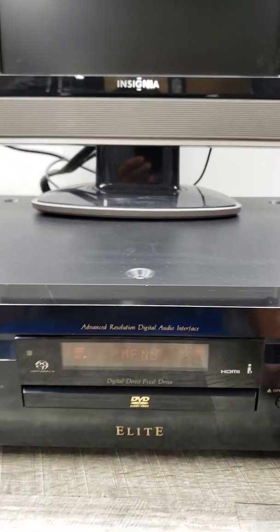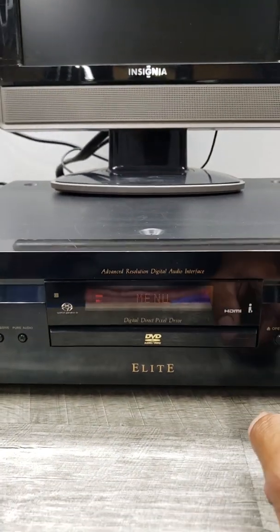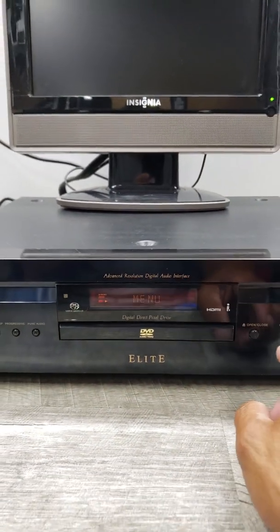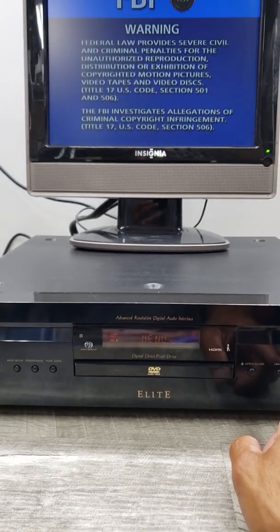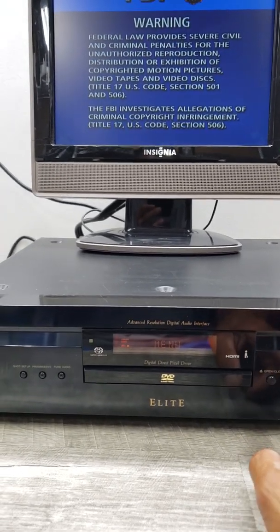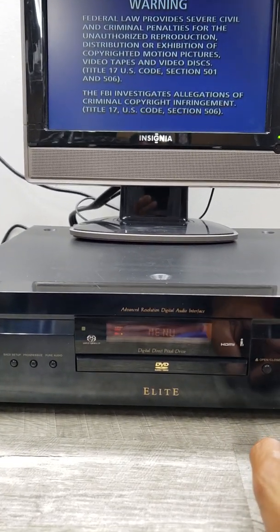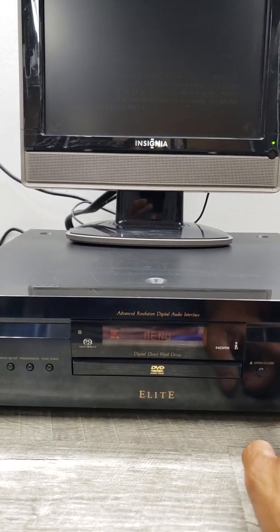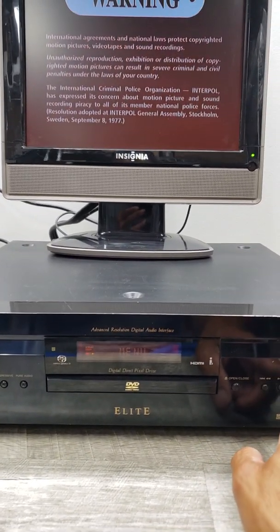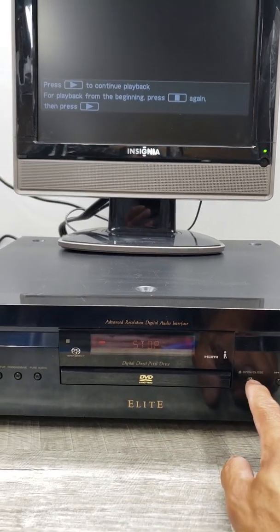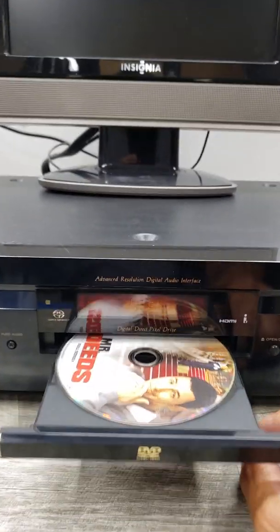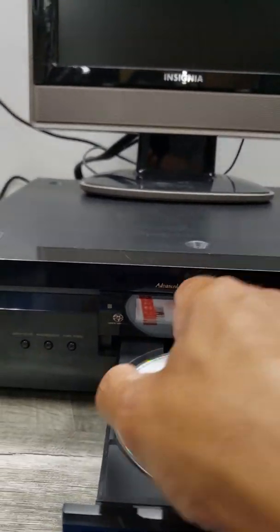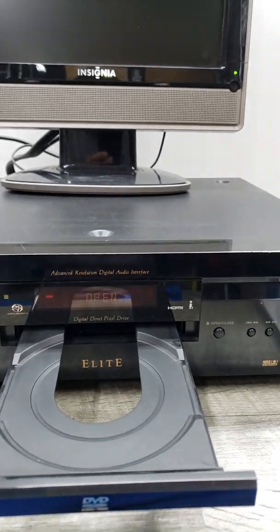I don't want to make this video way too long, so let's just play a SACD. Stop this. Let's go.